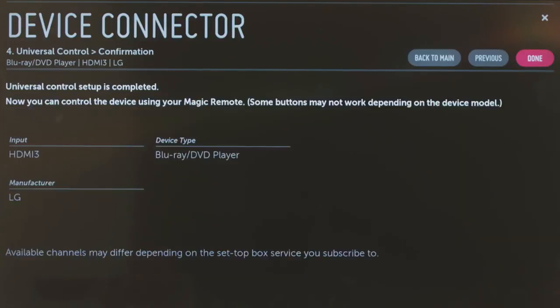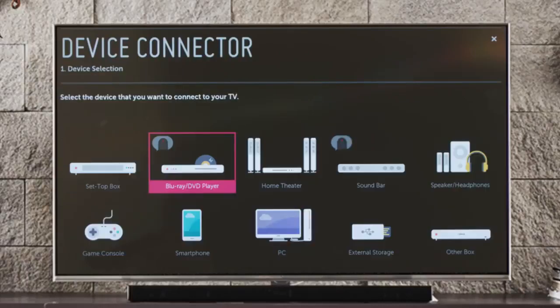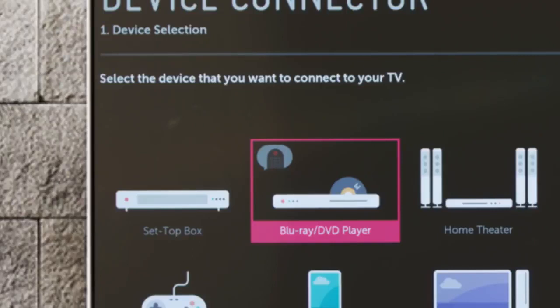Click Next to review what you've done, and Next once more to complete the device connection process and begin using your connected Blu-ray player. Or if you click back to the main device connector page, you'll see the addition of this little icon to indicate successful setup of Universal Control for your Blu-ray player.